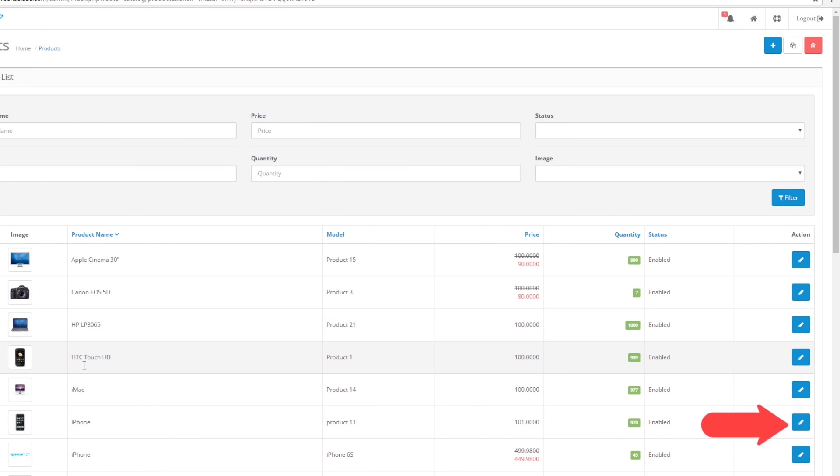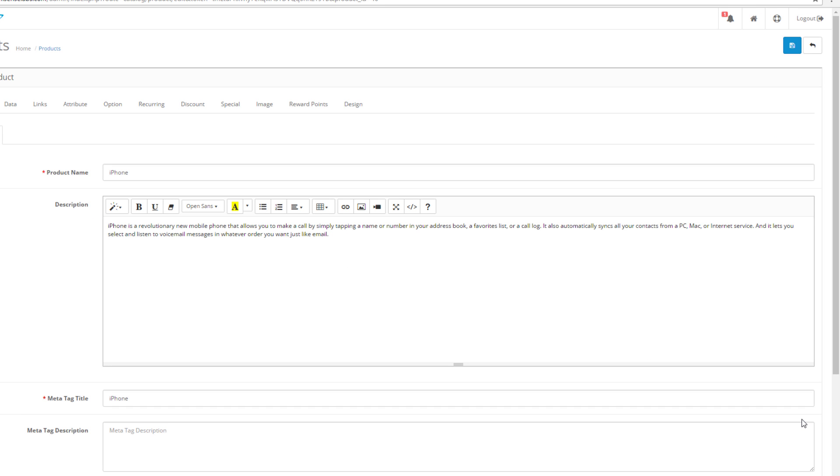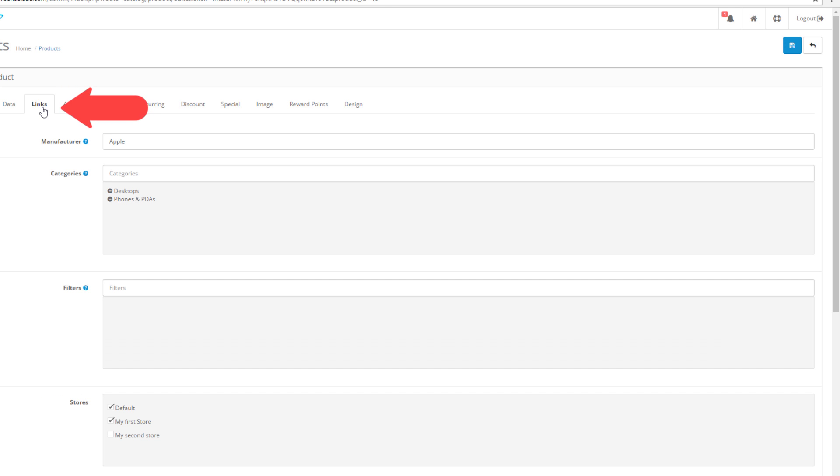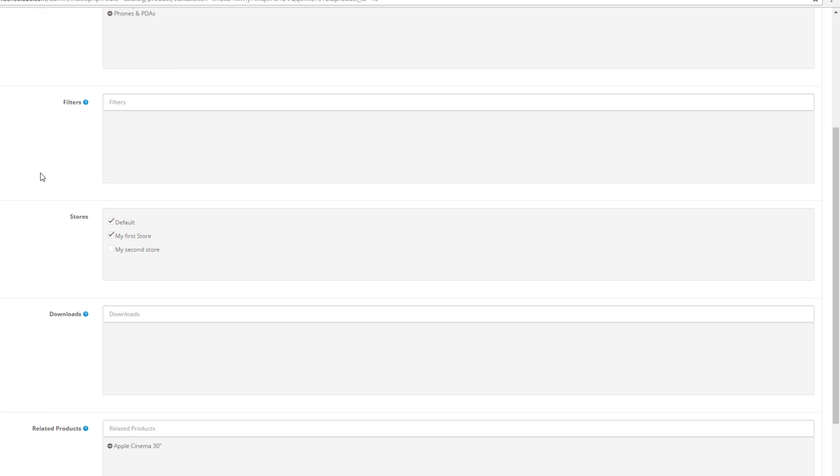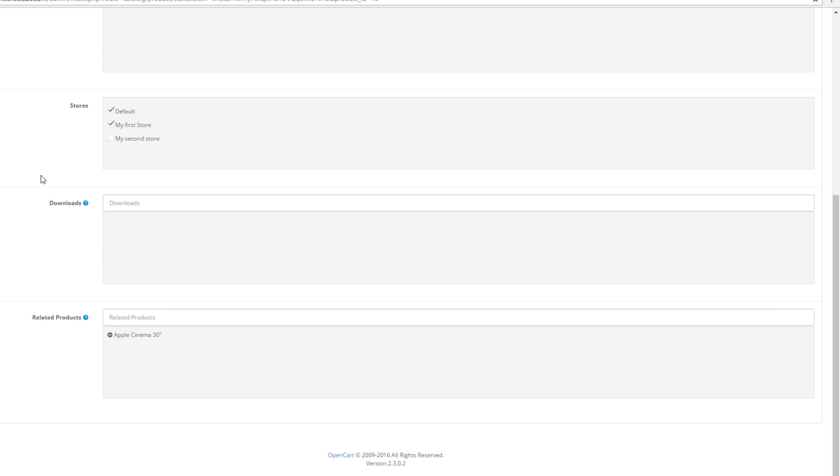Click Edit on a product that you want to add related products to. The field for adding related products is located in the Links tab on the right-hand side. Click it and scroll down to the bottom.